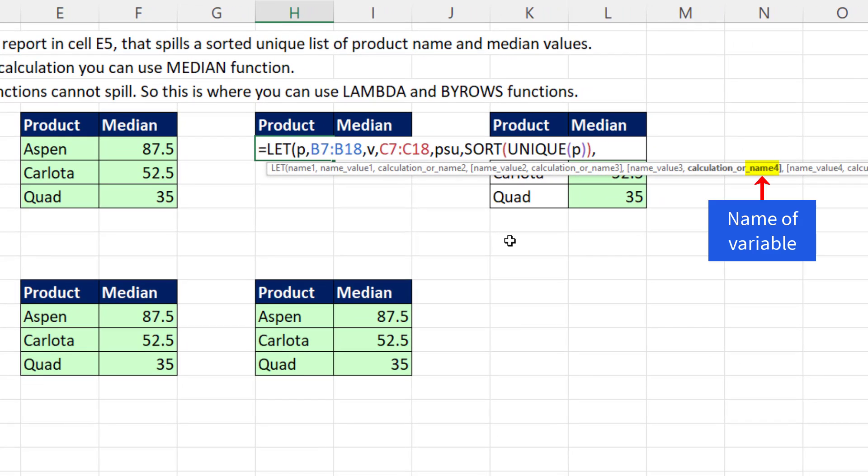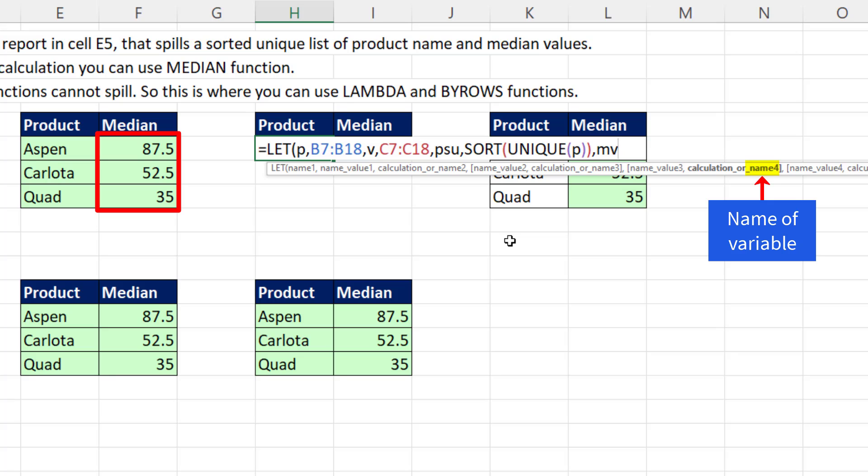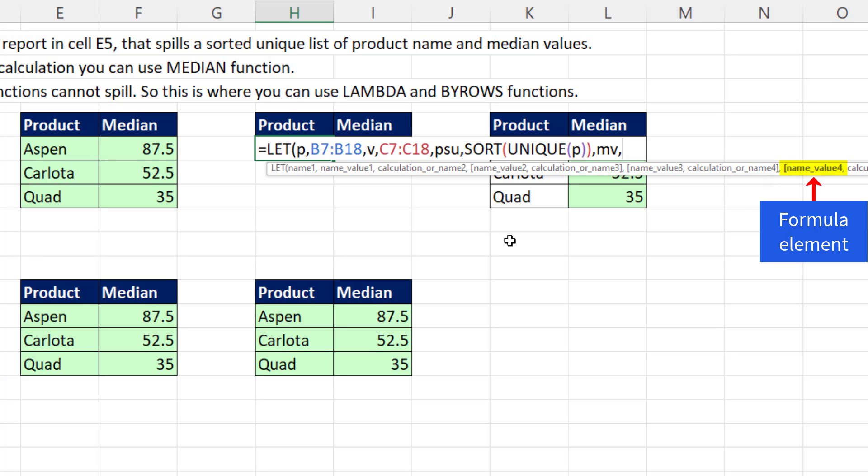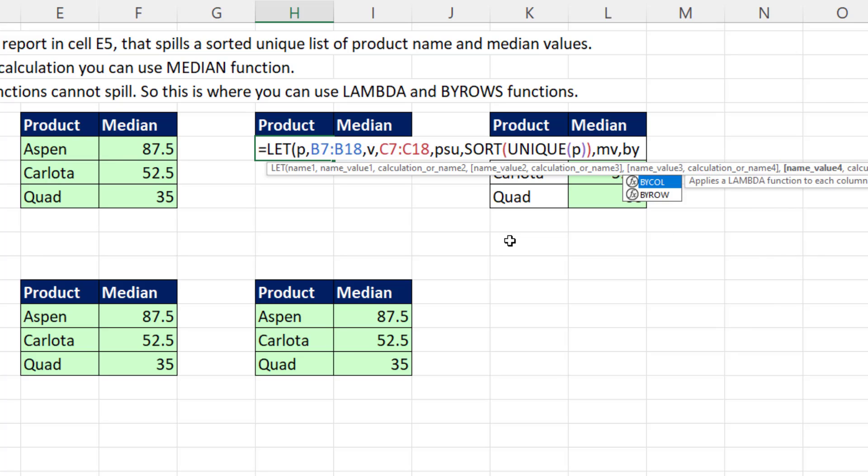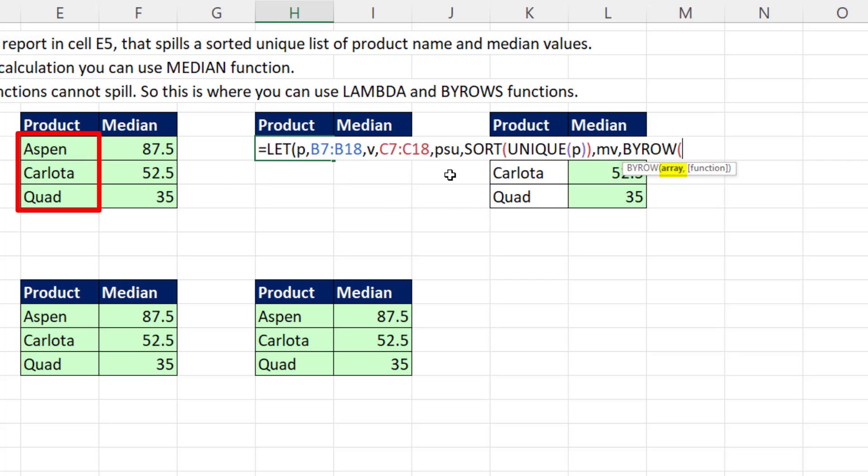The second column is going to be median values, comma. And this is where we do by rows. And just as we did over here, remember that by rows and lambda had to look at 1, 2, 3 rows. So that's our PSU, comma.